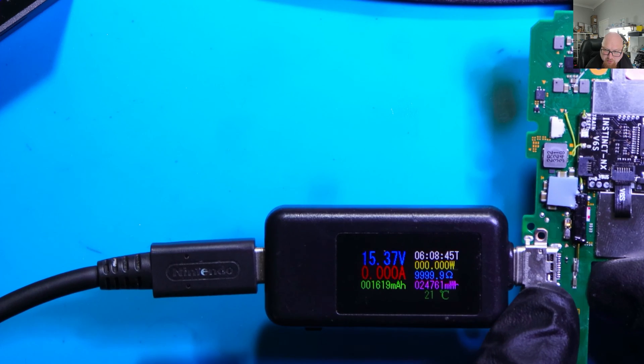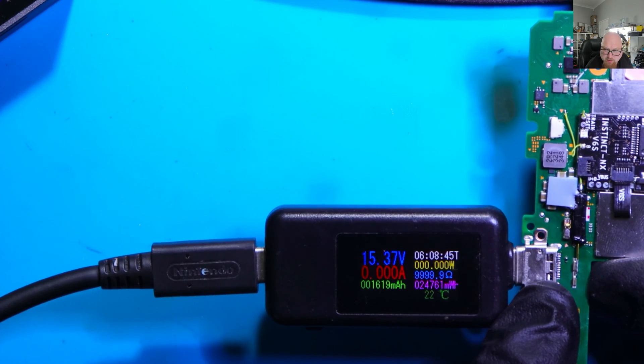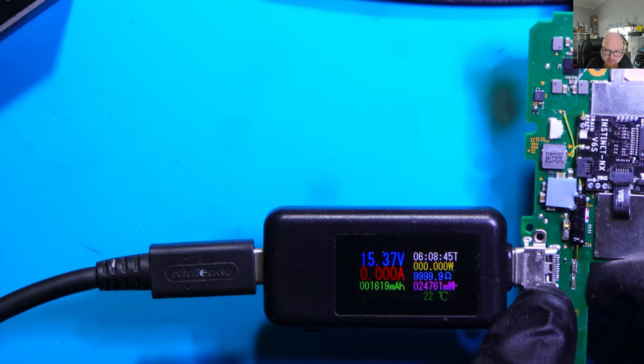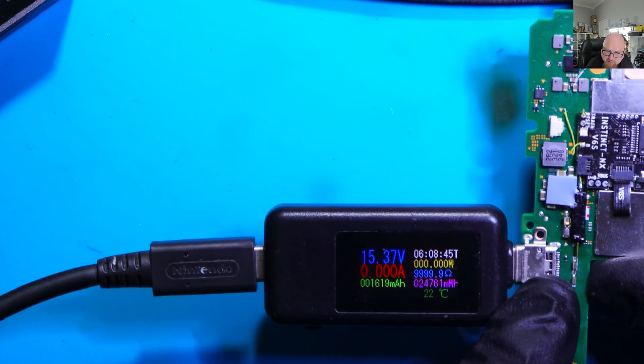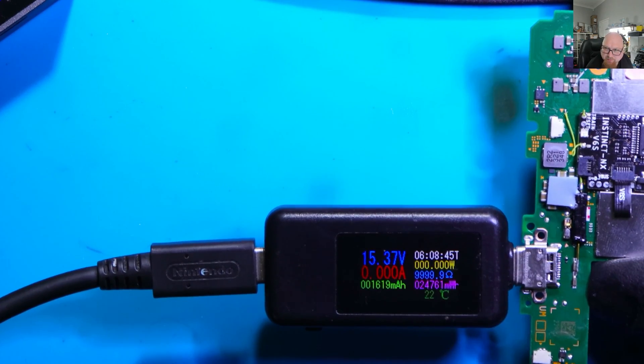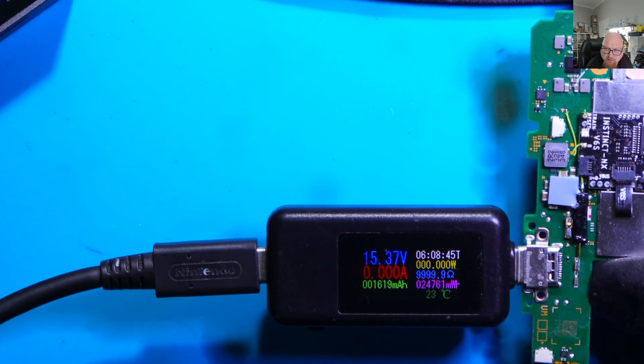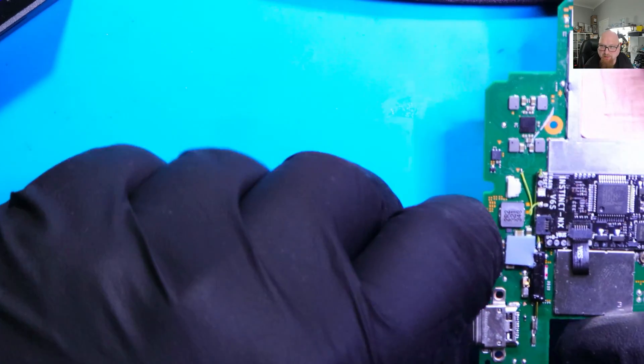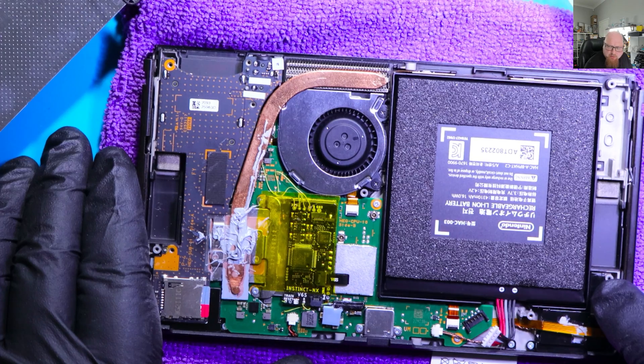Alright, so the problem was the charging port which was shorting out our M92 power management IC. So this is guilty. That was the only problem. Alright, so let me just put everything back together and see if it's charging the battery. Okay.